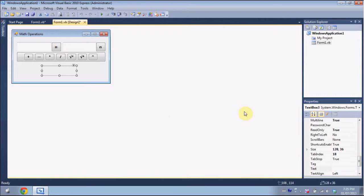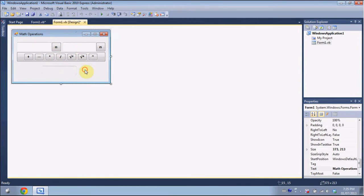I've already designed my interface to conserve time. As you can see, it's a crappy calculator, but this is just to display how math functions work. I'm going to put a source code from Pastebin in the description below.